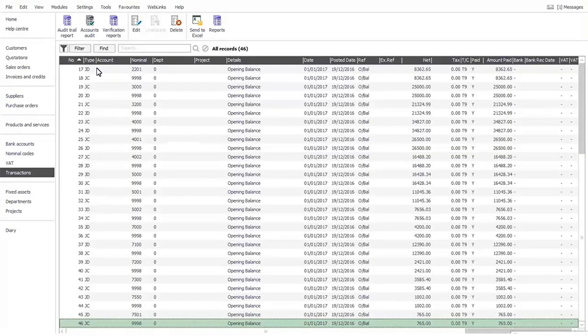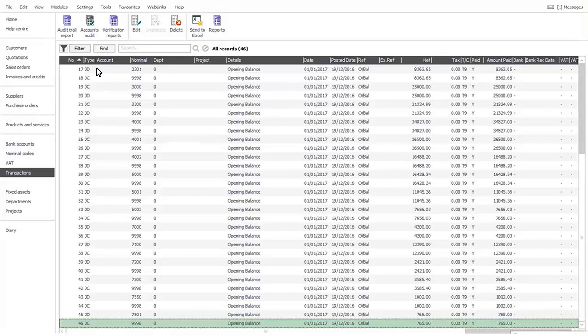This will open a detailed report page wherein you can opt for Audit Trail report. All you need to do is select the Audit Trail button on the top of the screen.